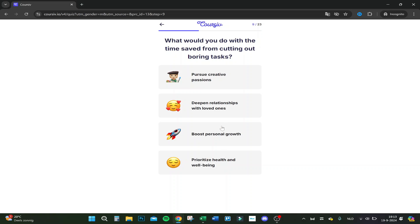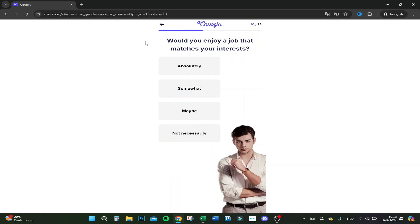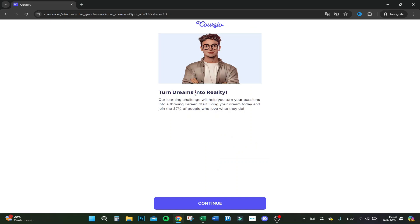Well, let's boost personal growth. Would you enjoy a job that matches your interests? Of course. Turn your dreams into realities.